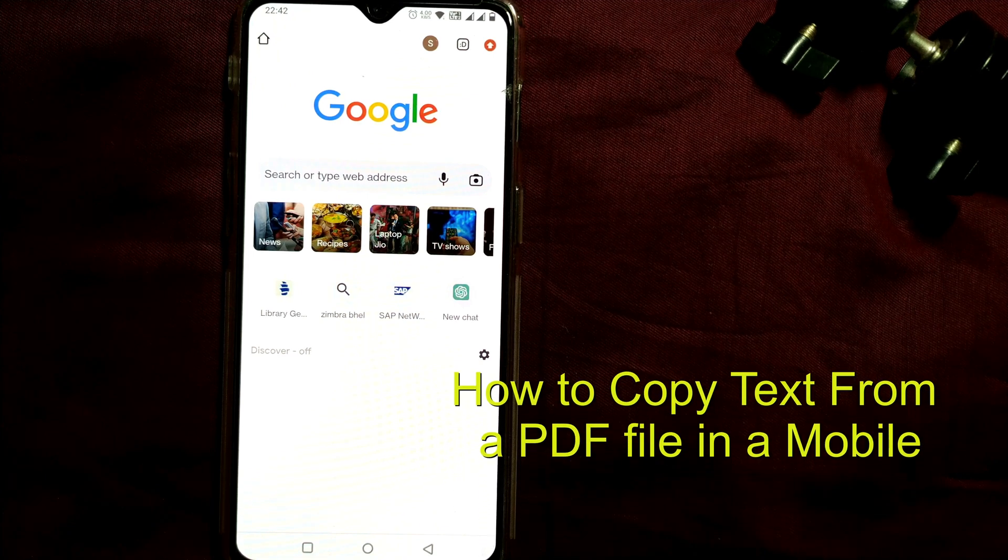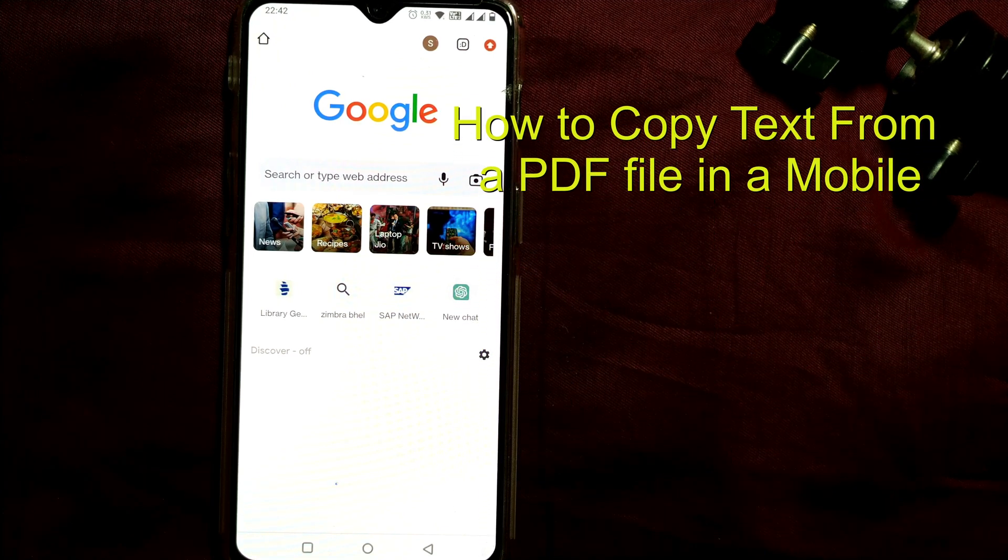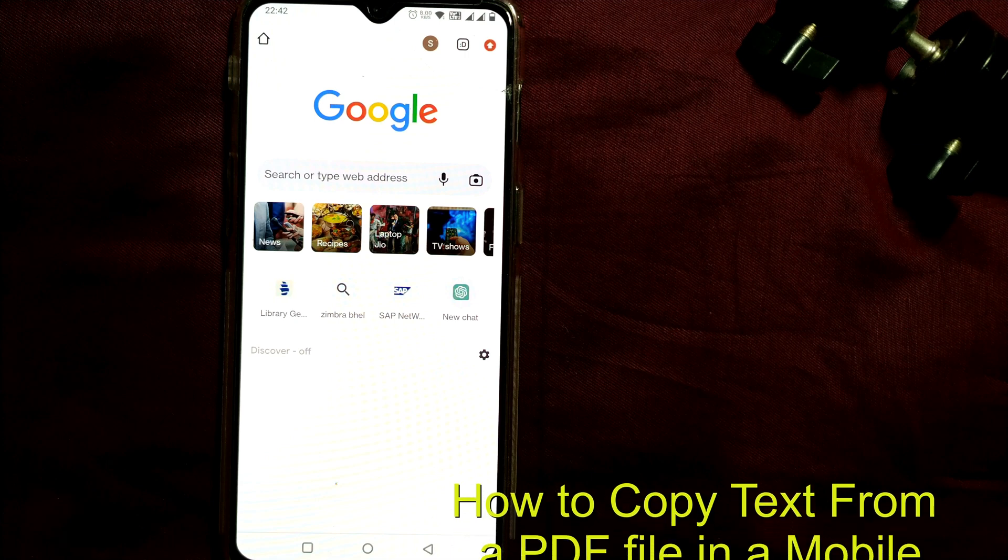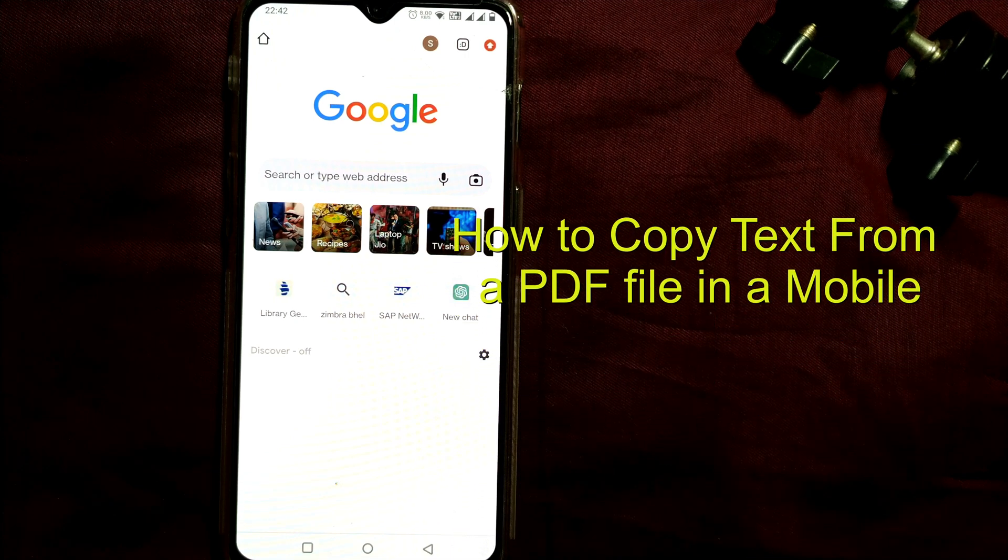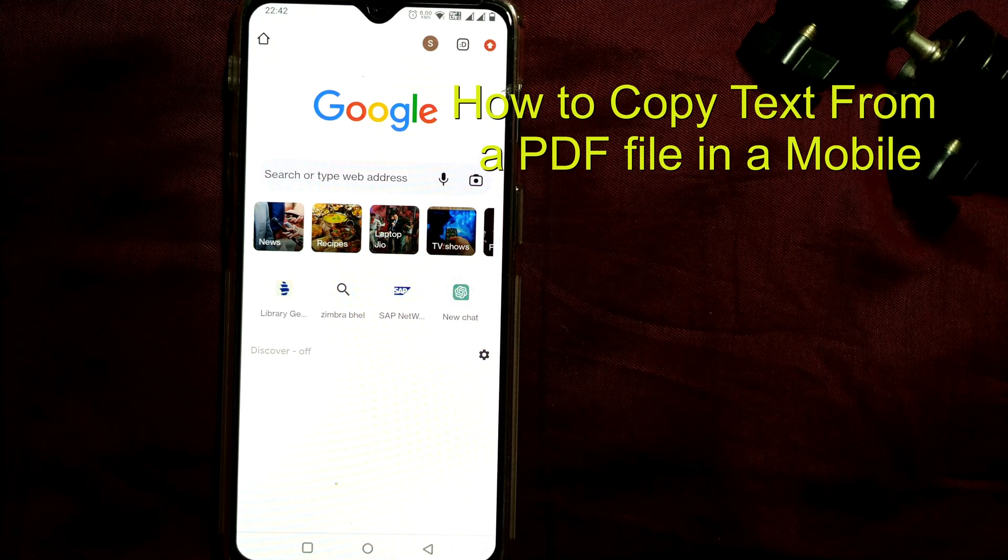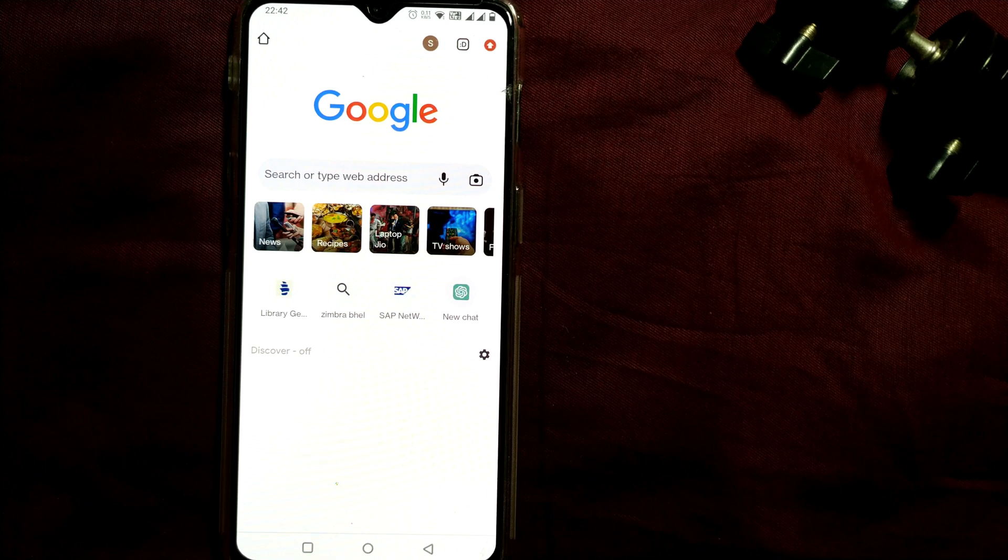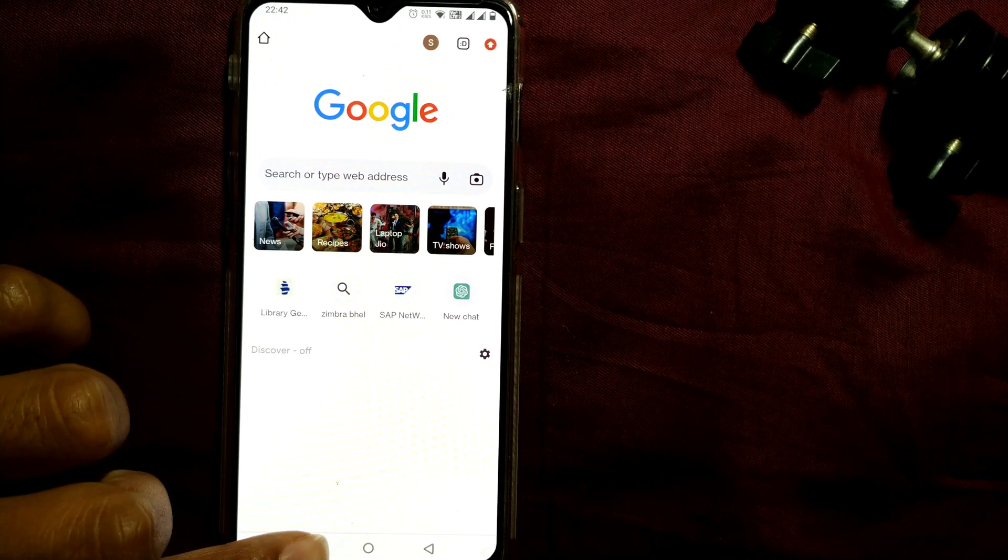Hello friends, welcome to Infotainment. Well, here we'll see how to copy text from a PDF file in a mobile. I am using this Android phone. Here I'll show you how. So first of all, you have to download one app.